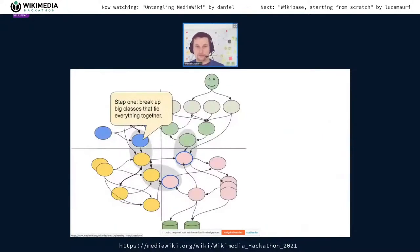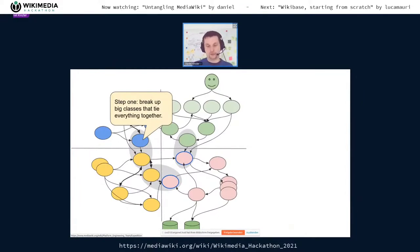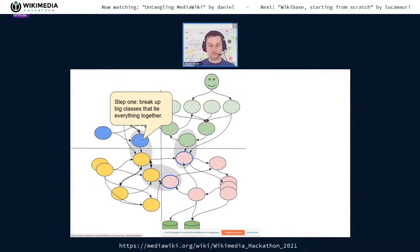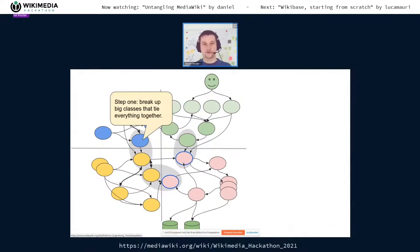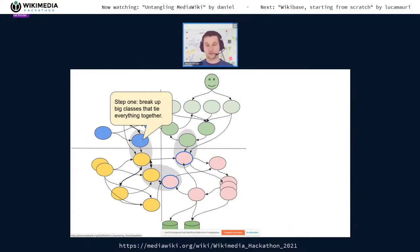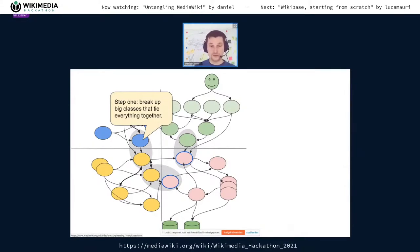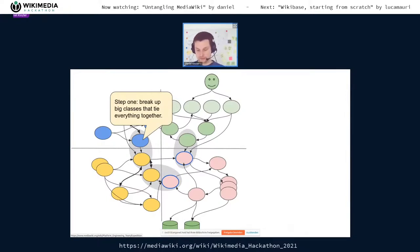The very first step is to break apart big classes that straddle the boundaries between the different components. Everything kind of depends on them; they are big themselves and depend on a lot of things, so they tie everything together into a big knot. If you have ever worked with MediaWiki code, you know these classes — they are called Title, User, Language, and so on. They represent the core concepts, but because of that, everything uses them and they use everything.